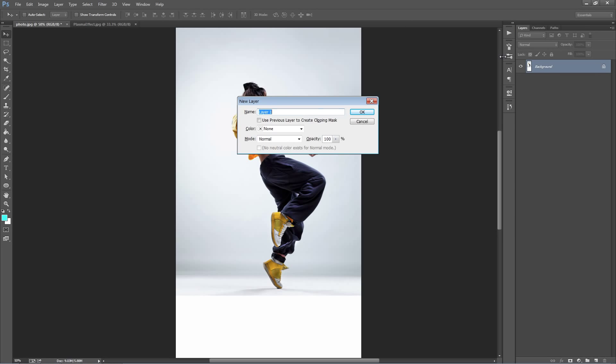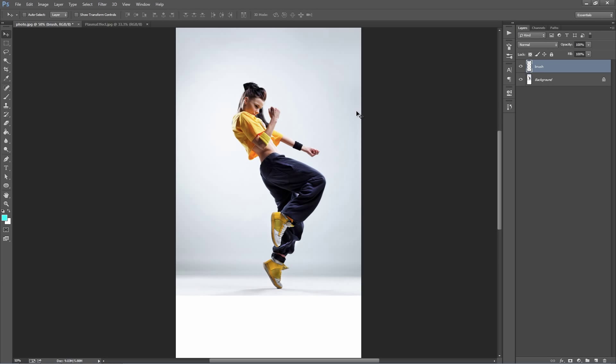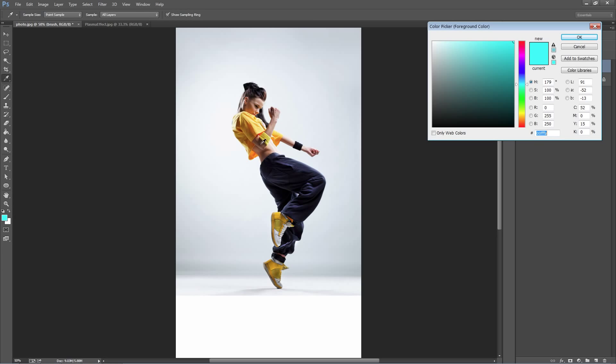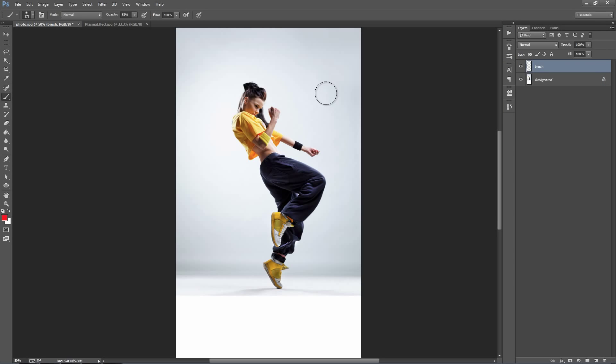We create a new layer, call it brush. No uppercase letters, must be all lowercase for the action to work. Now what we do is we grab a brush and you can choose any color, something that's going to stand out.